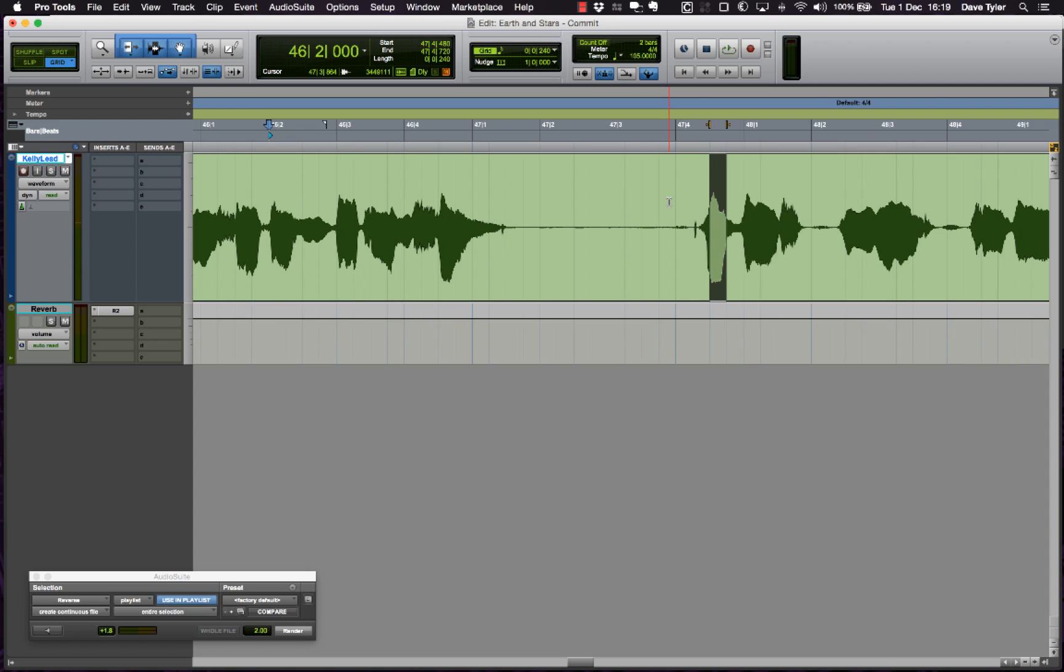We're going to have a look at another use for the commit function. This time we're going to use it to create a classic reverse reverb effect.